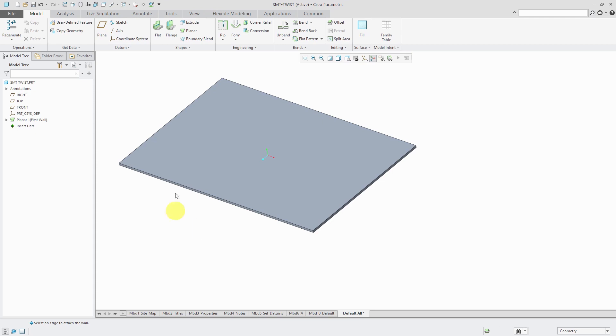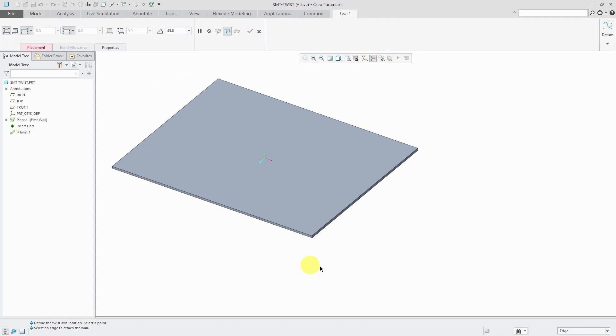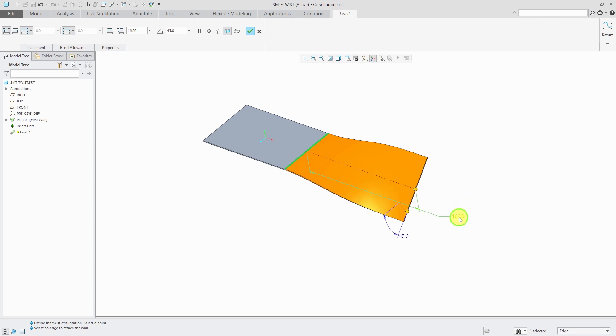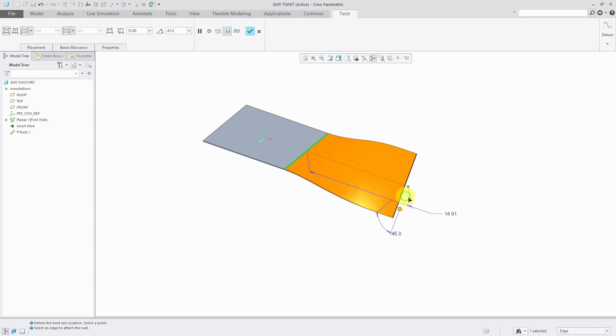To create a twist wall, go to the Shapes drop-down list and then choose Twist and pick the edge that you want it attached to. By default, it's given me a length of 16 and a twist angle of 45 degrees. You can double-click on the dimension to change the value or you could use the drag handles to change the length of the feature.